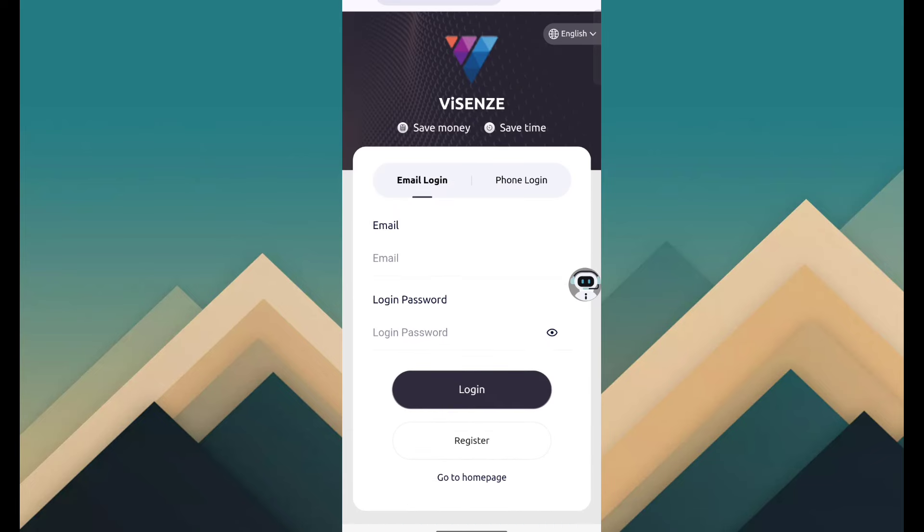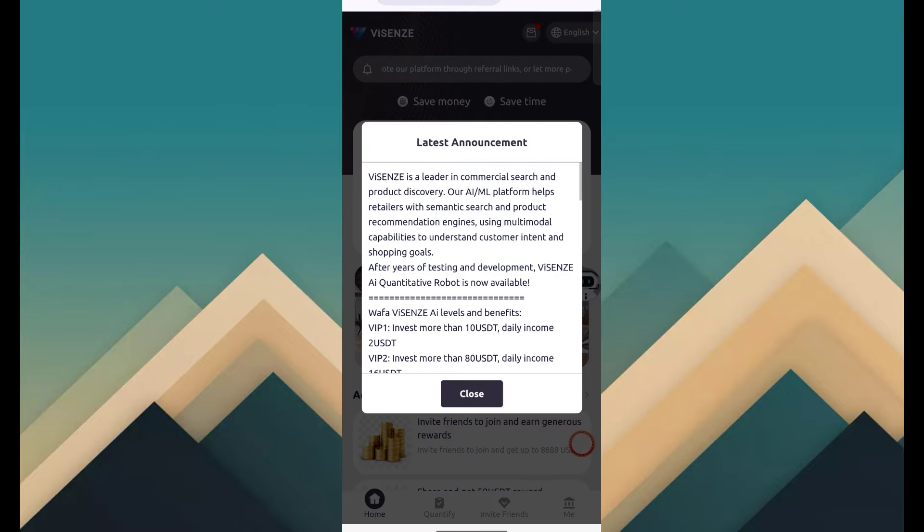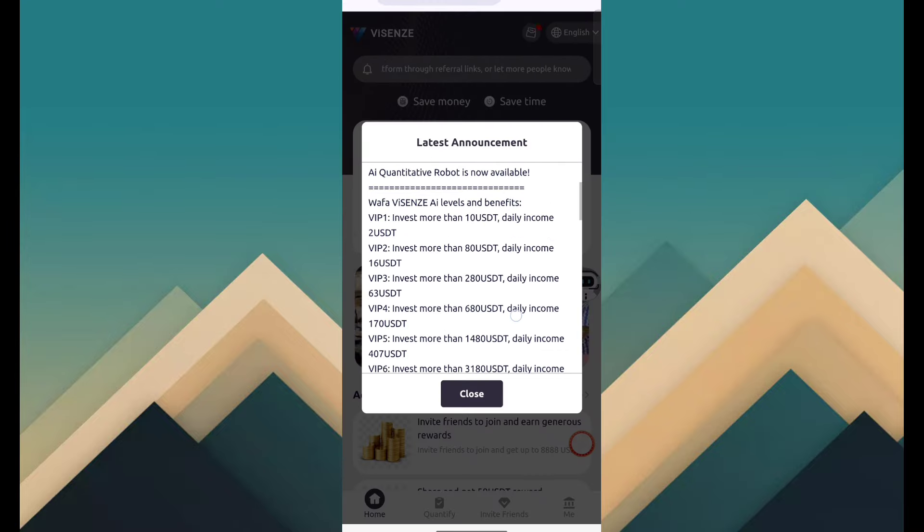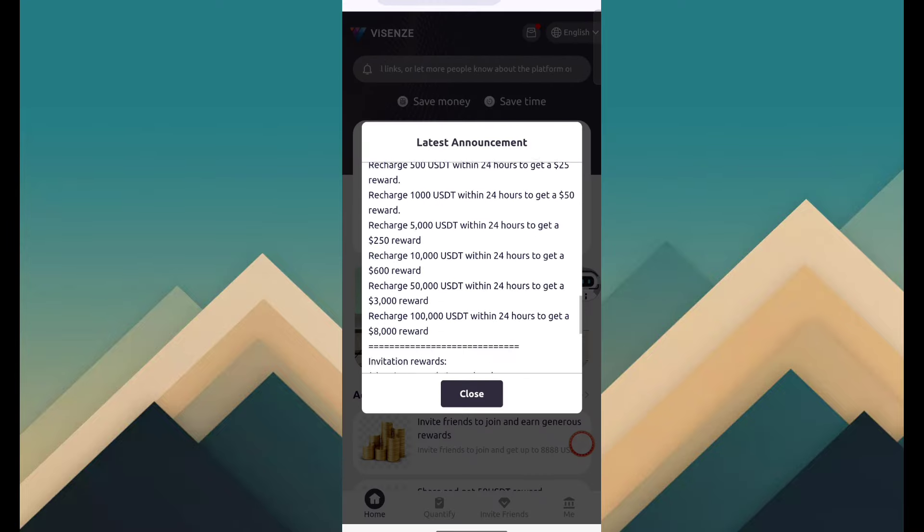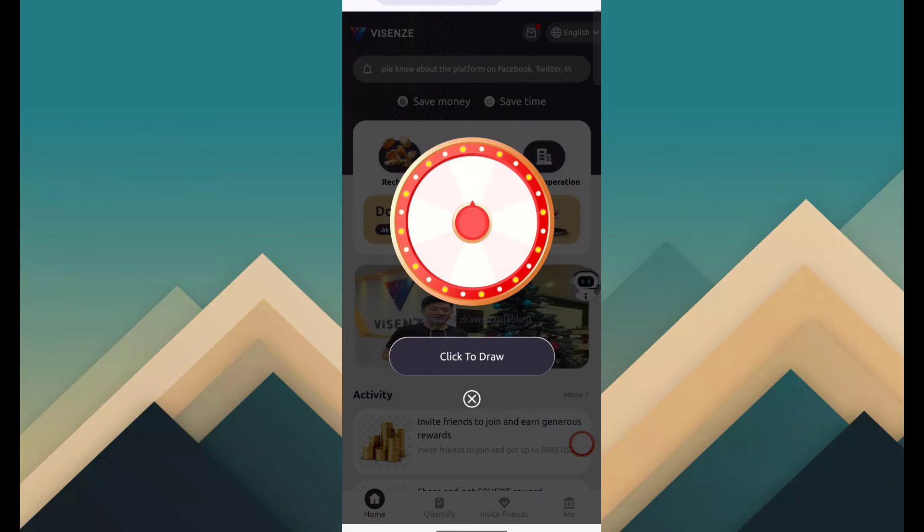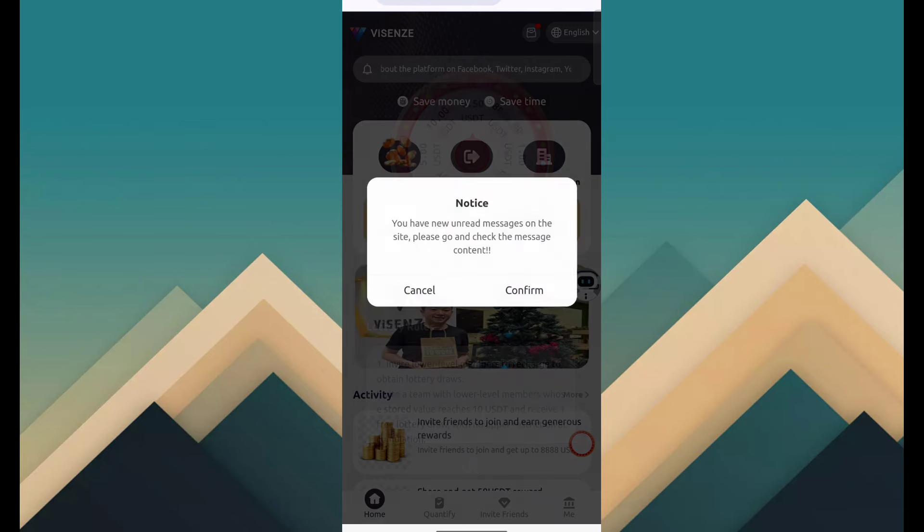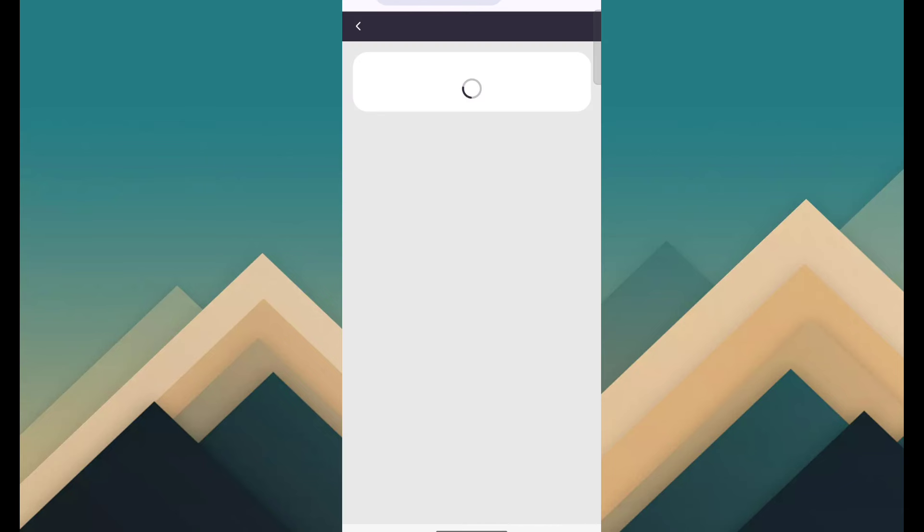After creating your account, click on login, fill in your email and password, and click on login. After login, you can see a latest announcement message. Just read it and click on close. First of all, I am interested to show you withdrawal proof.